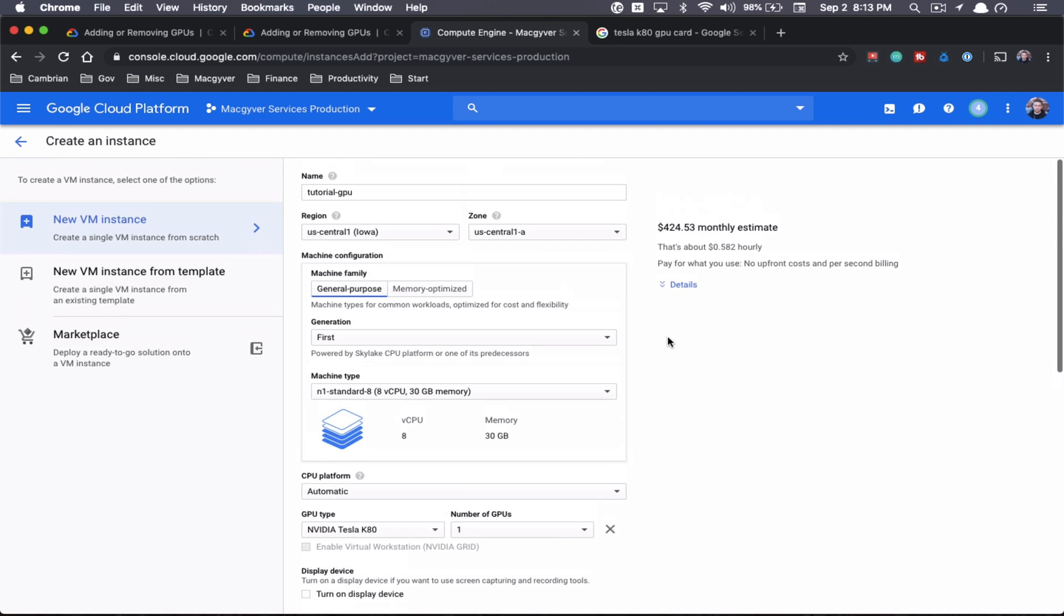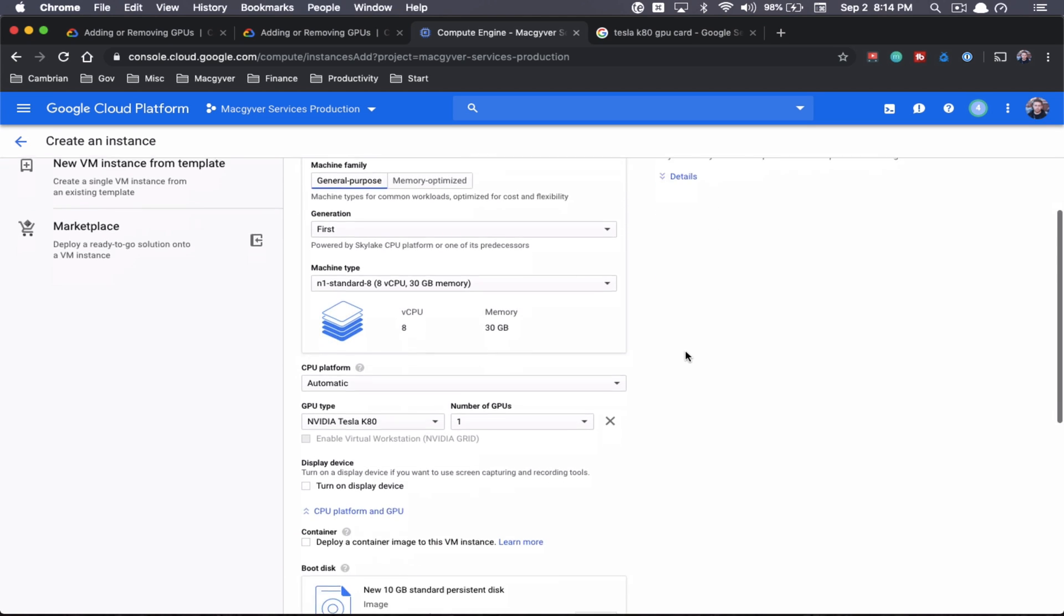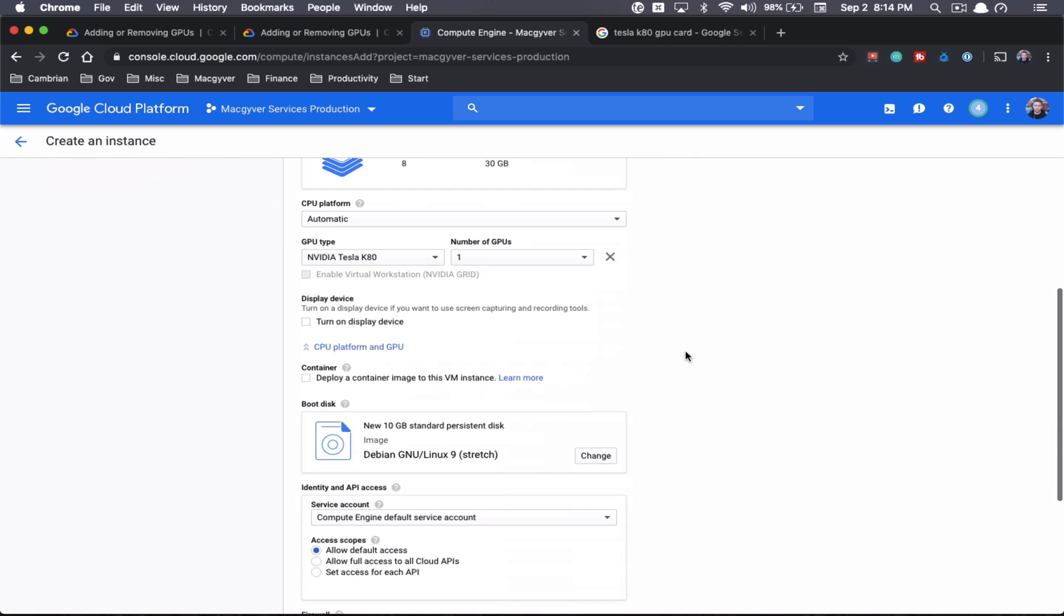And I guess another thing to note is, you can see the cost here. So we're at 58 cents an hour. So you really don't want to leave this thing on. And it's going to be pricey. This is 400 bucks a month. So yeah, just be cognizant of that.